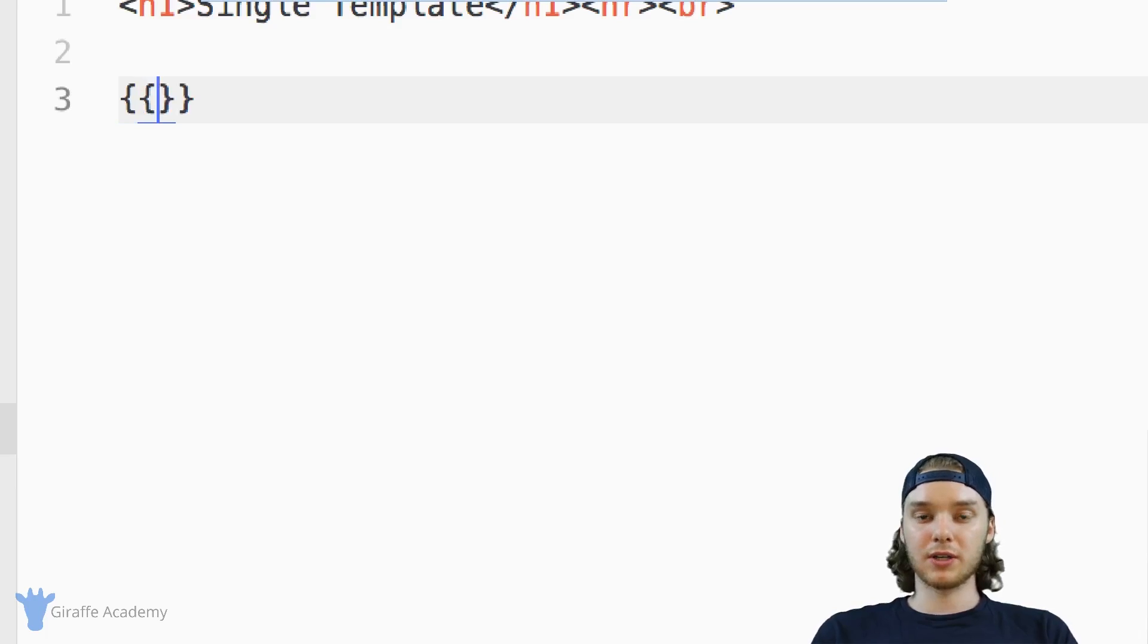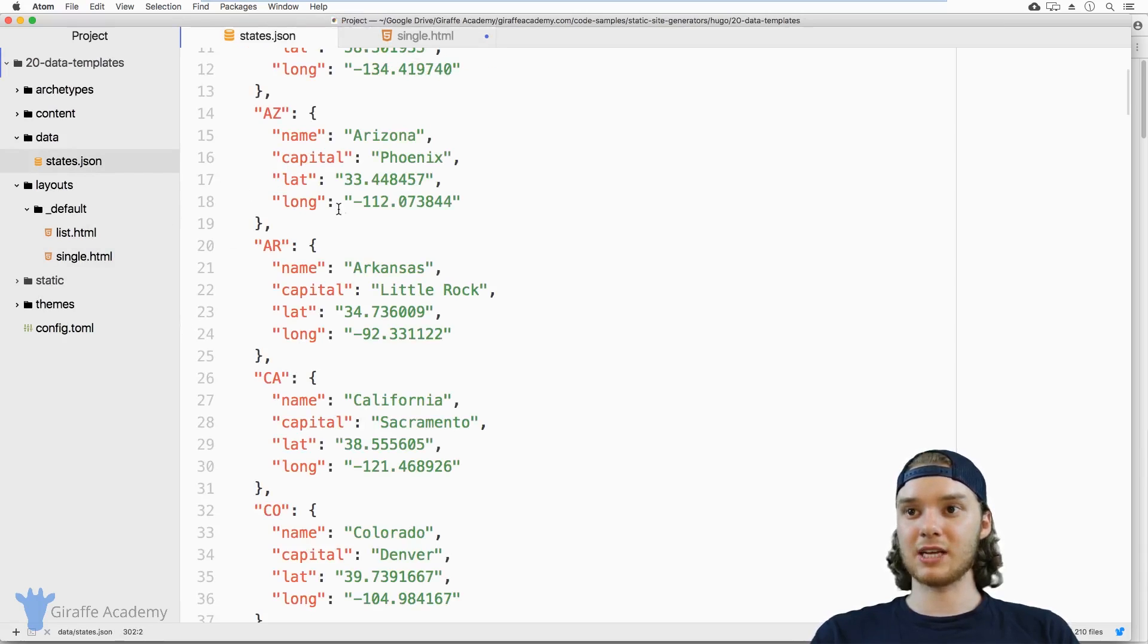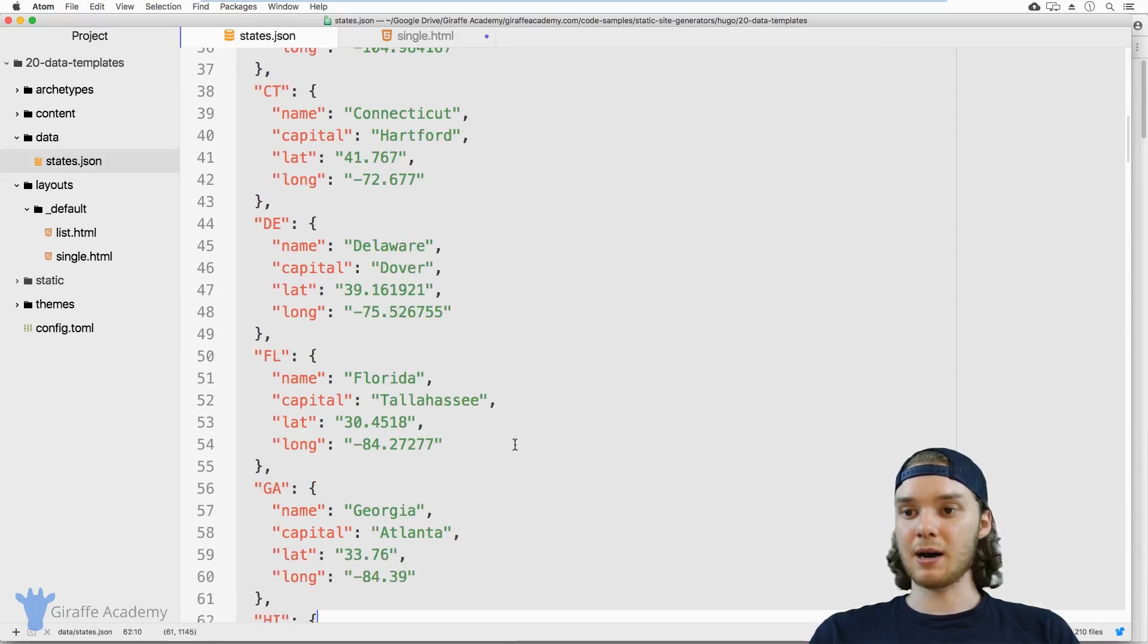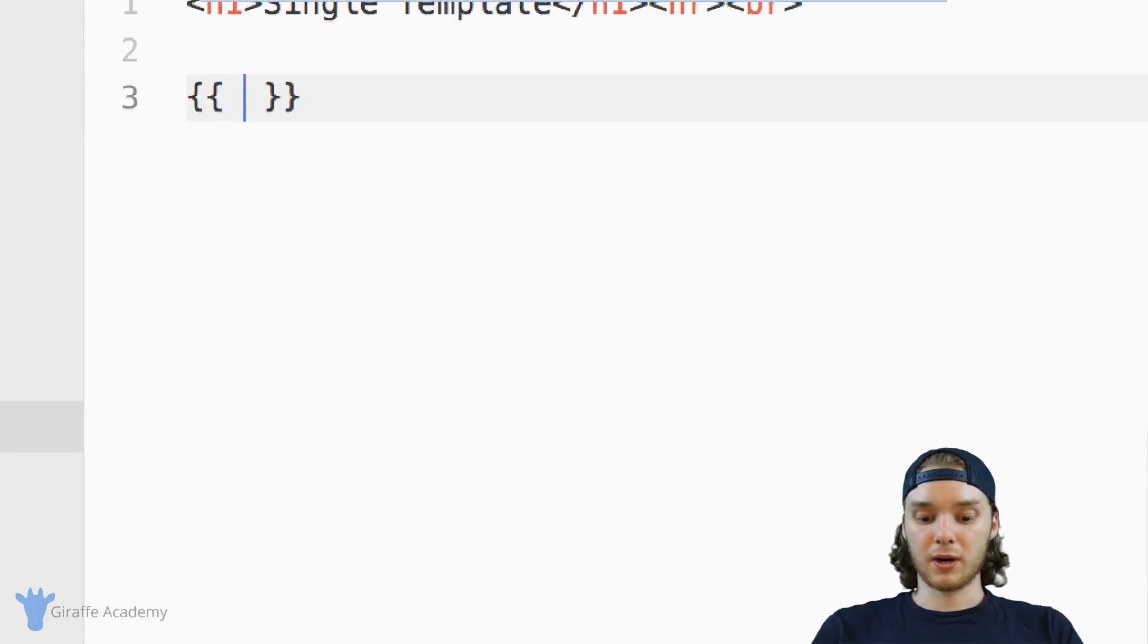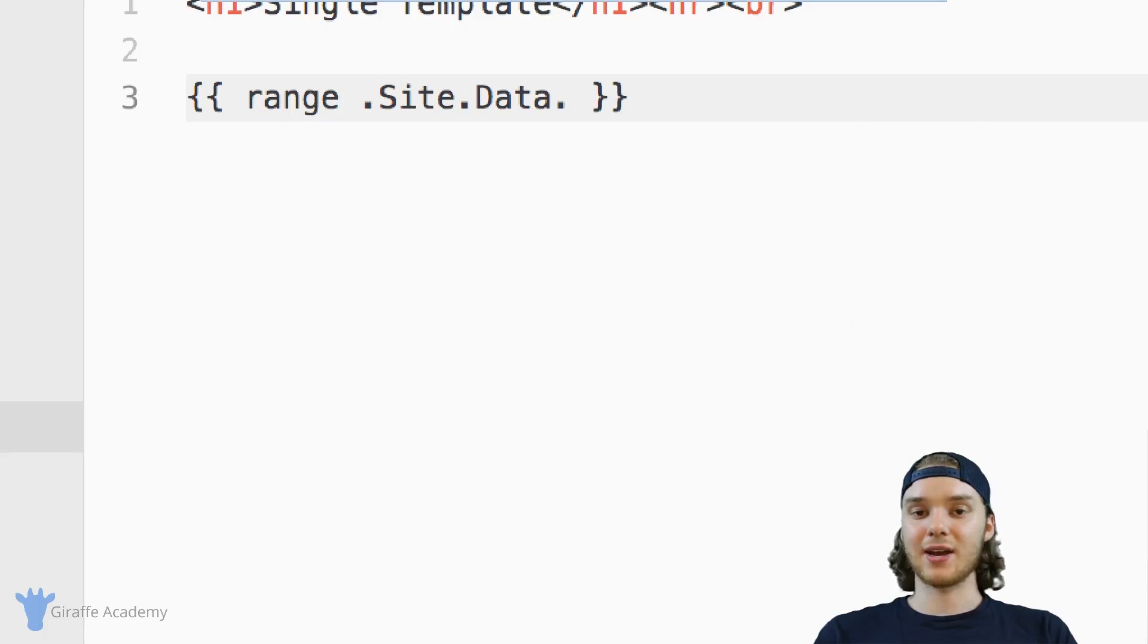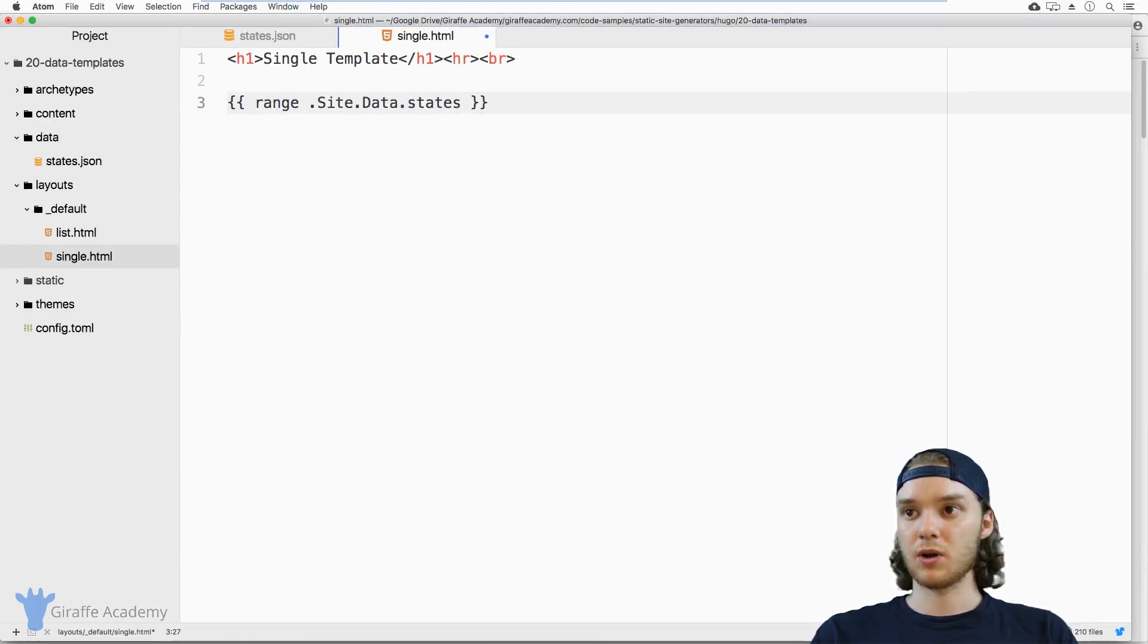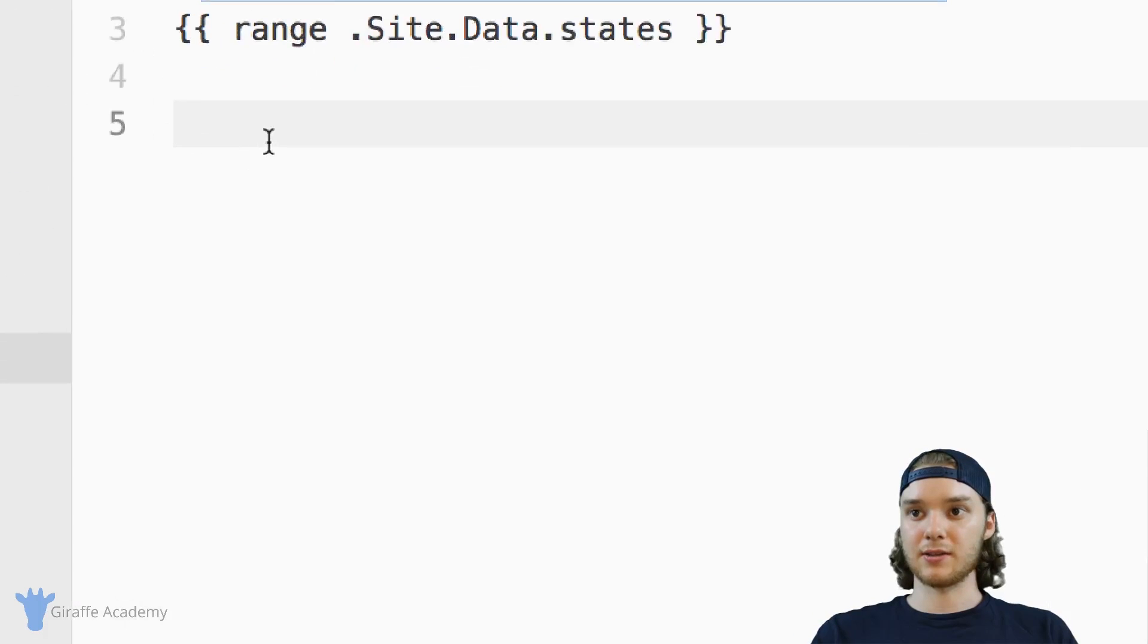What I want to do is range over it. The information in the states.json is formatted so that I can loop through each one of these objects and display their information. So we're going to type range, and you're going to access this data using .site.data, and then the name of the file. And in my case, it's just states.